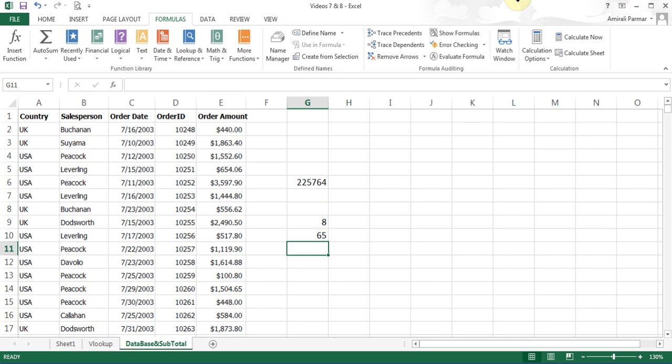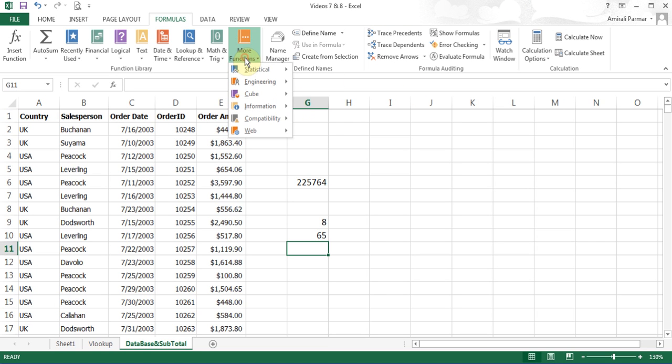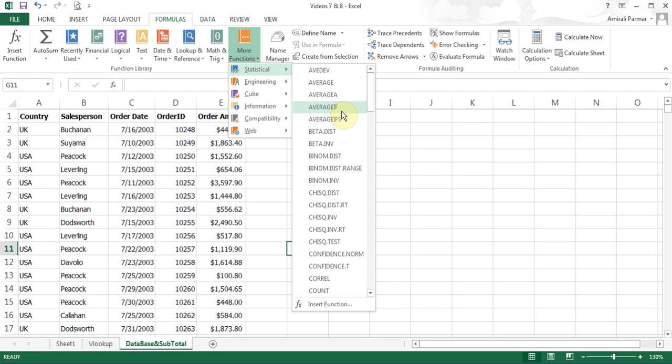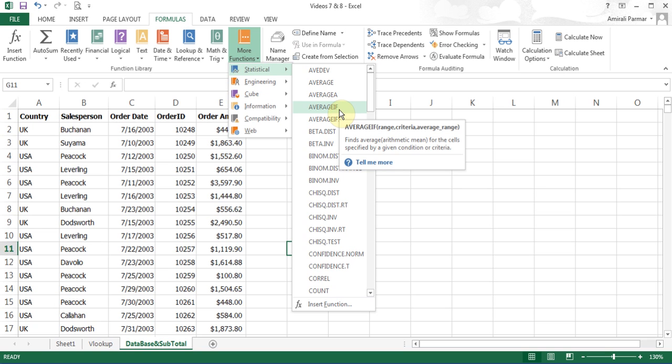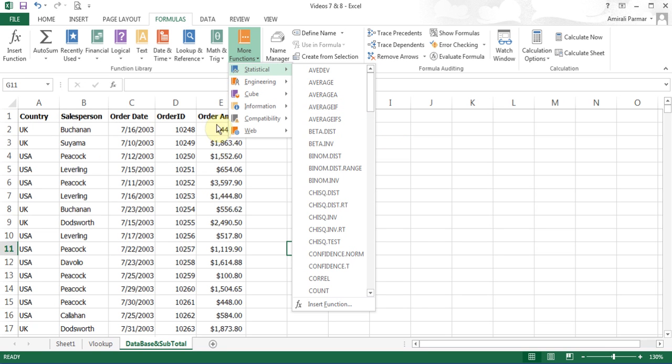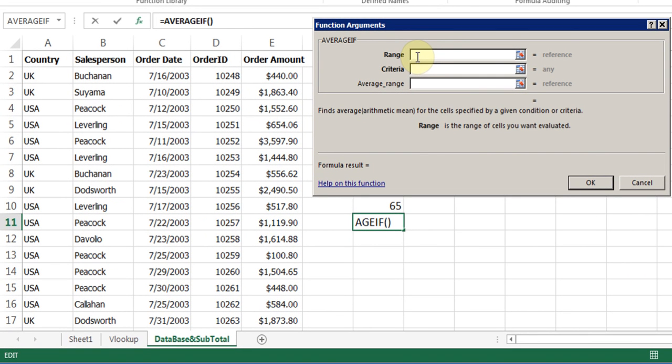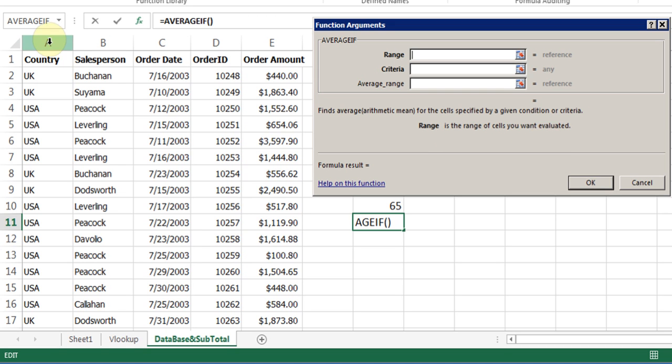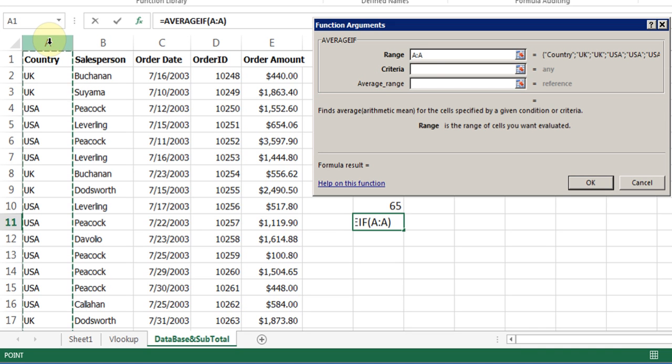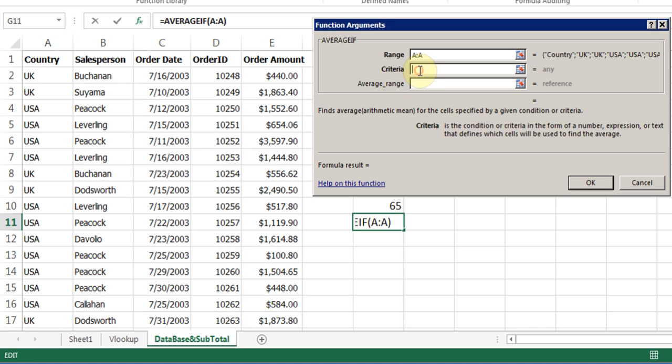In the same way, we'll talk about AVERAGE and AVERAGEIF. Under More Functions, Statistical, there is an option called AVERAGEIF. That means I want to do an average of the order amount, but say, of the person Suyama. I can go to AVERAGEIF. What is my range? Always try to look in the information here, if you didn't know. Range is the range of the cells you want evaluated. I click on A, because that's the criteria that I'm looking for. And in the criteria, I'm going to type, say, for example, UK.